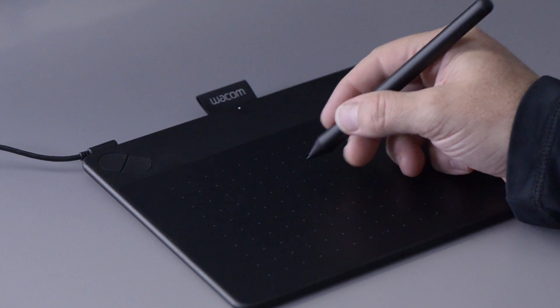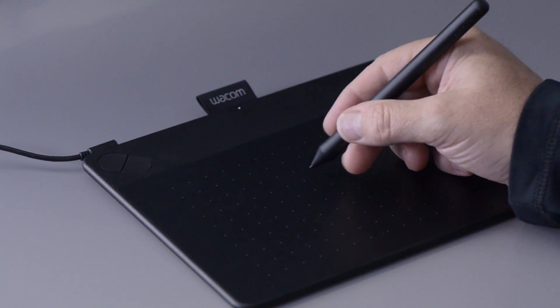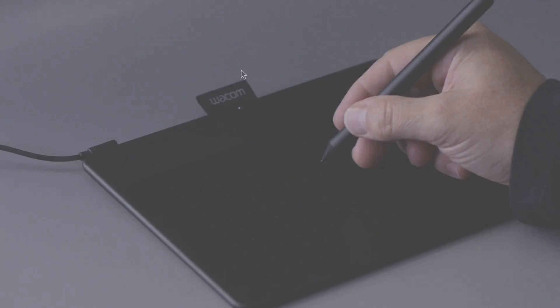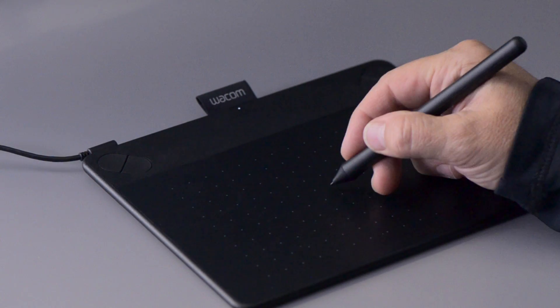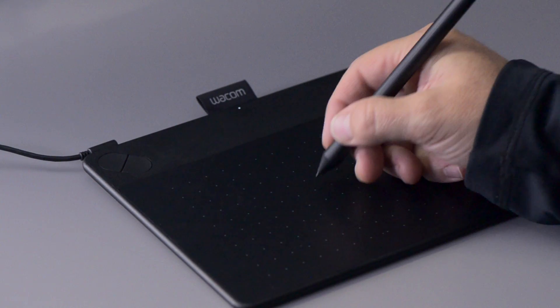You'll also quickly notice that the pointer on screen will move without touching the pen to the surface as well. When the tip of the pen touches the tablet, it acts the same as holding down the left mouse button, which in graphic applications is how you would try and paint if you were using a mouse.